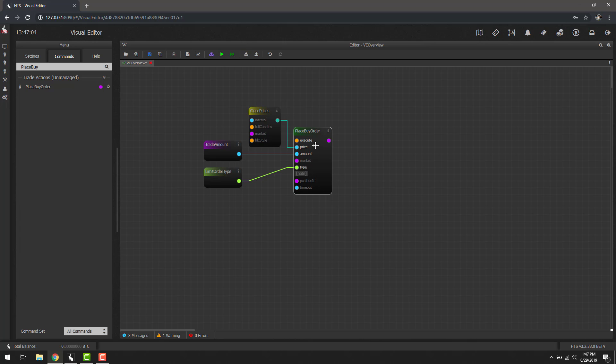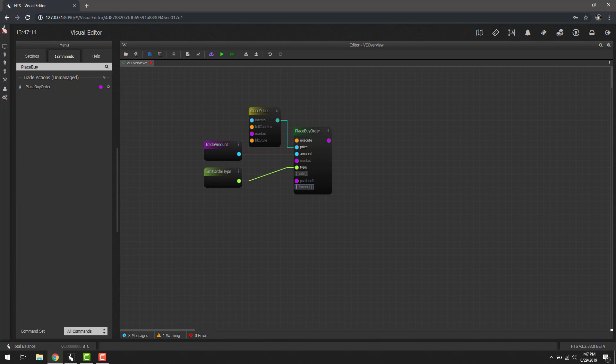Now the last thing I want to show you regarding the specific blocks themselves is if you notice timeout takes a number. However, if we right-click the dot, we can click change to field and then we can just enter a number. For example, 60 and that'll give us a one minute timeout on a limit order.